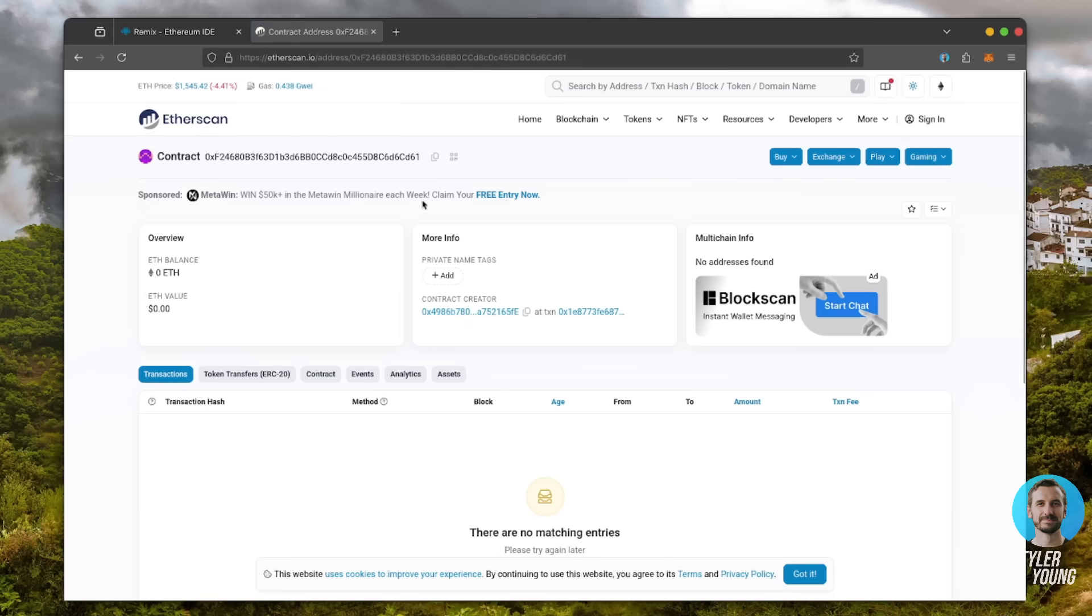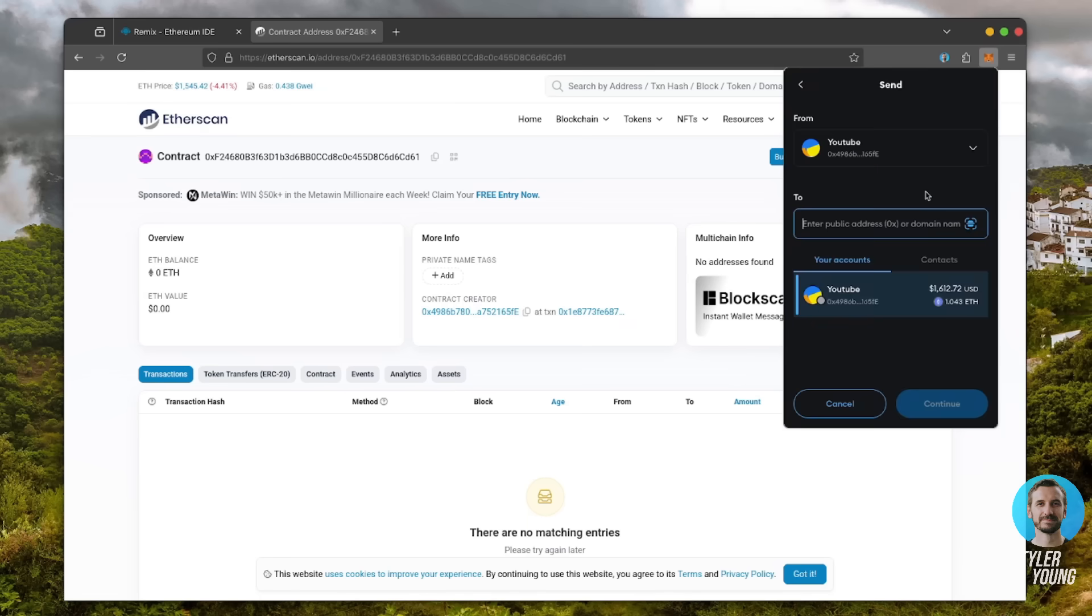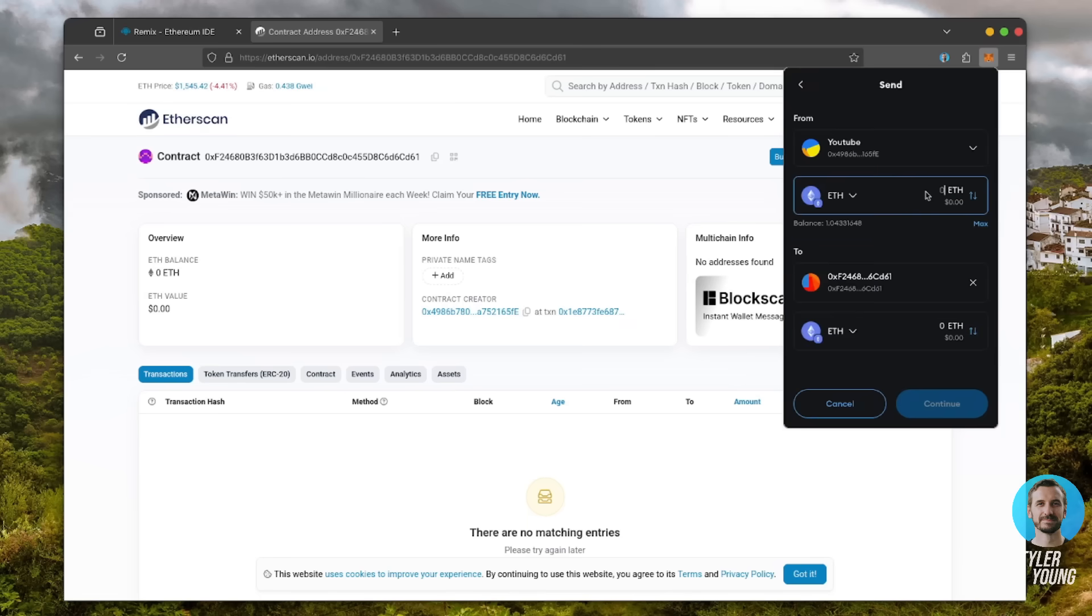Next, let's fund our contract. I'll copy the contract address once more and head back over to MetaMask. Make sure you've got the right contract address in there. I'll put in one Ethereum and set the gas fees to aggressive again.